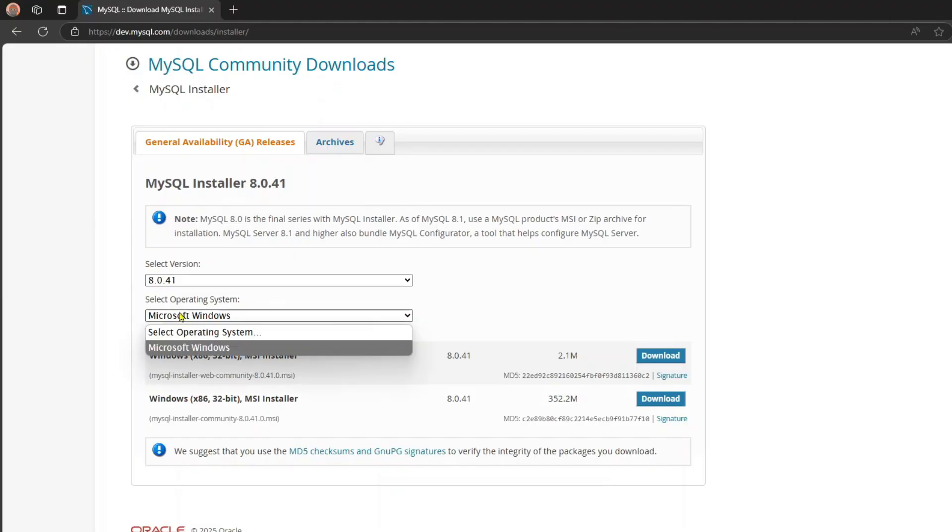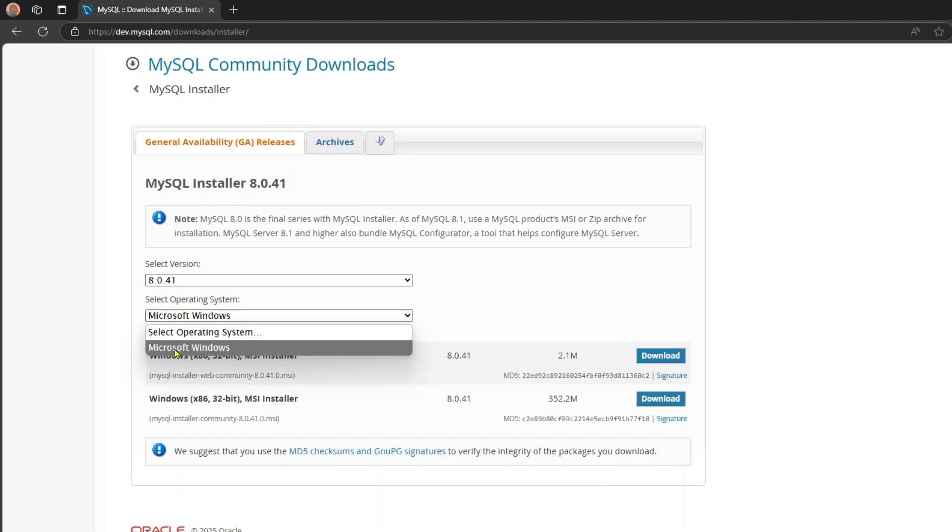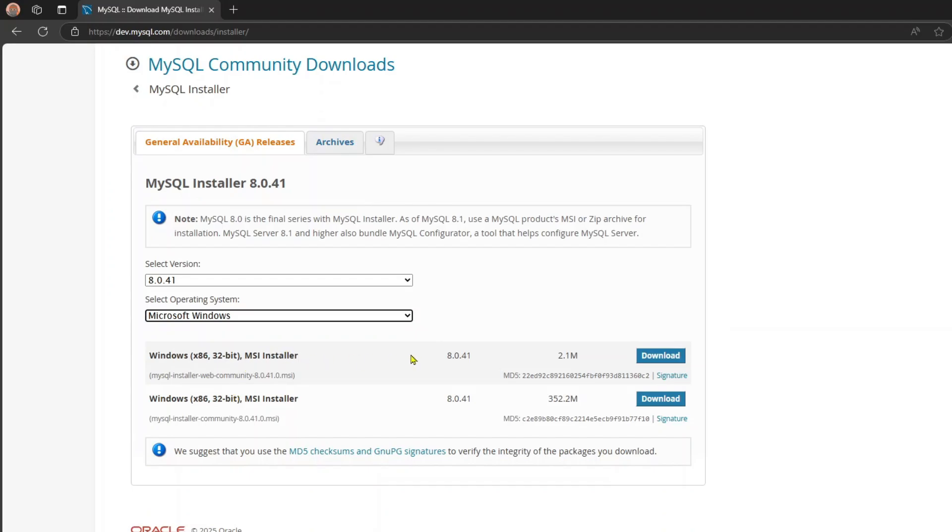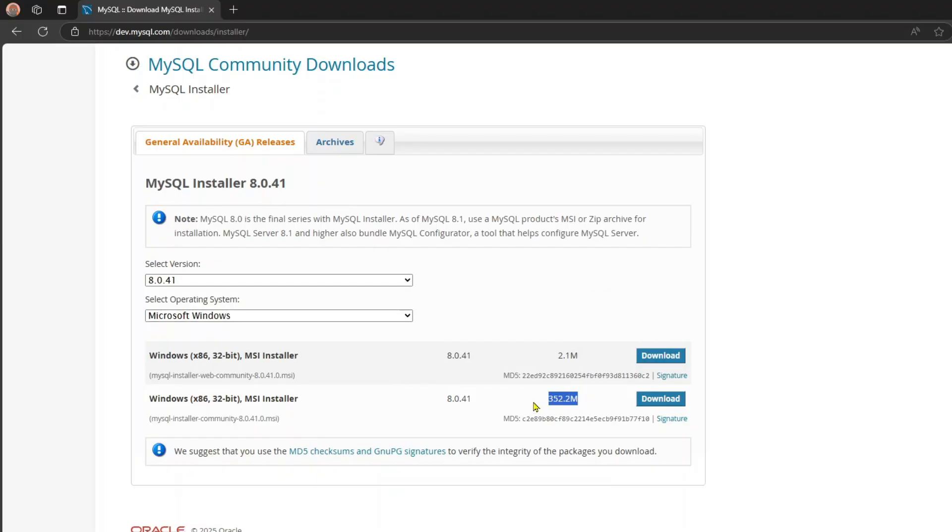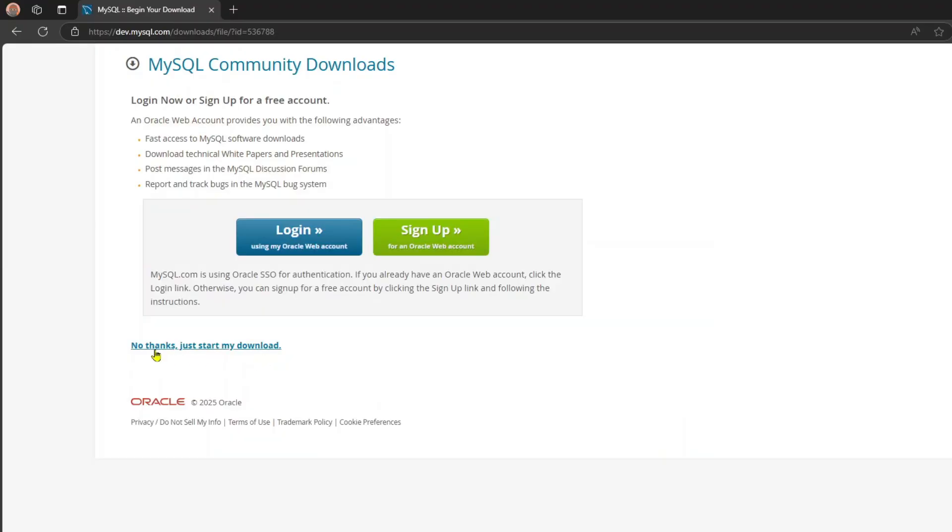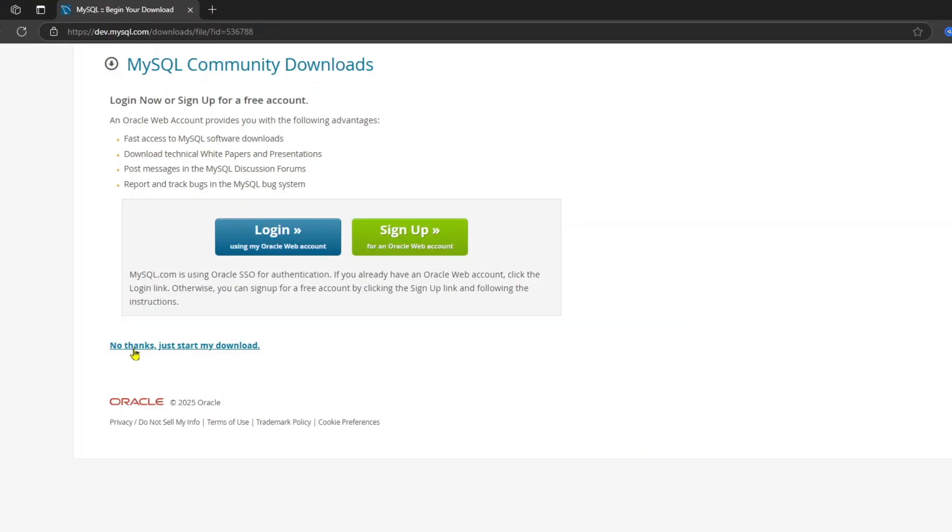Here you can choose your operating system. Since we are on Windows, I'll select Microsoft Windows. Here you get two options. MSI installer, that is just 2.1 MB and another one is 352.2 MB. So click download next to the one that has higher size because this is an offline installer. Click on download. Here just click on no thanks, just start my download.